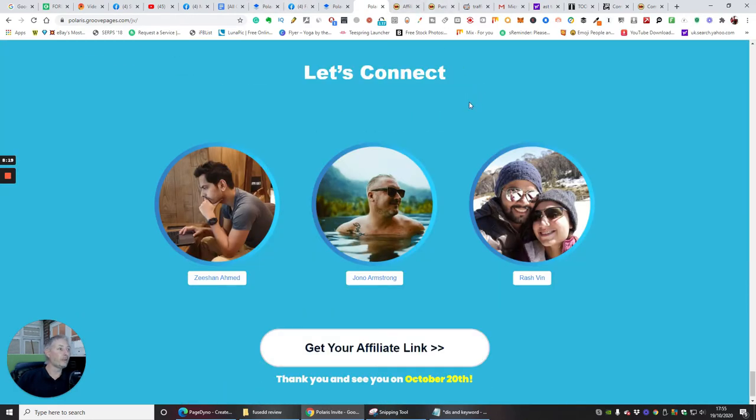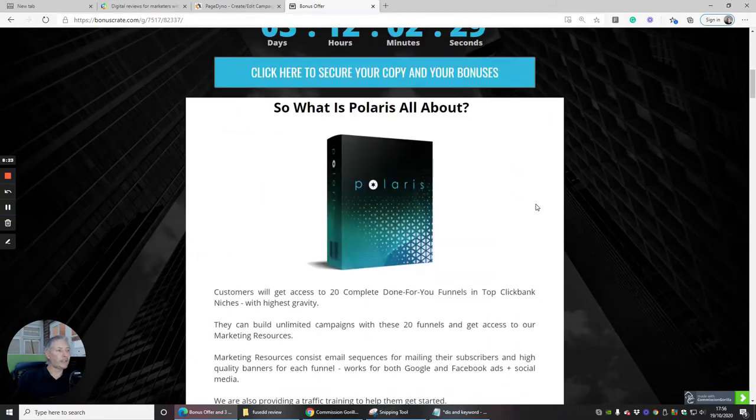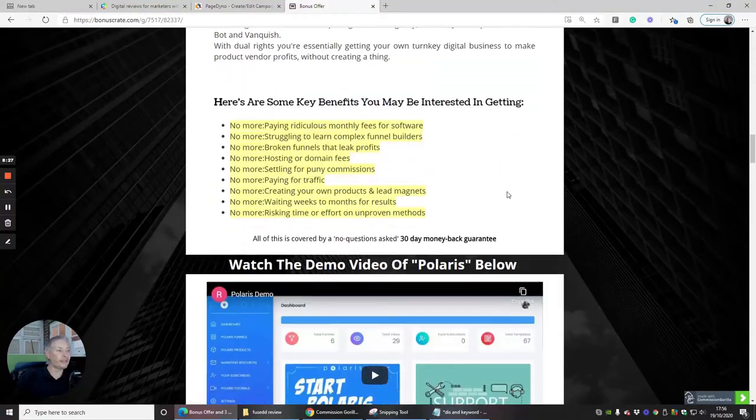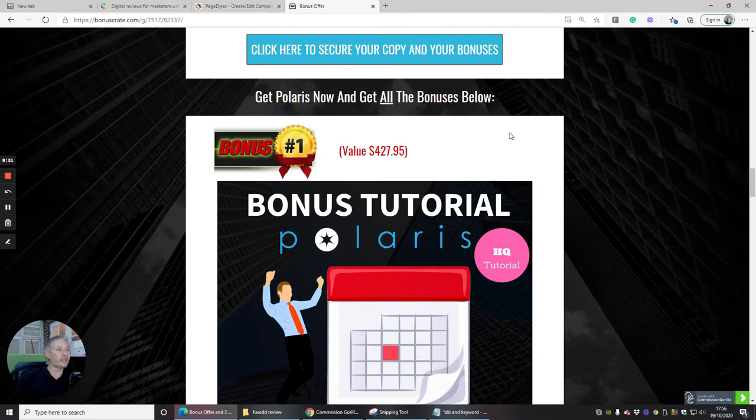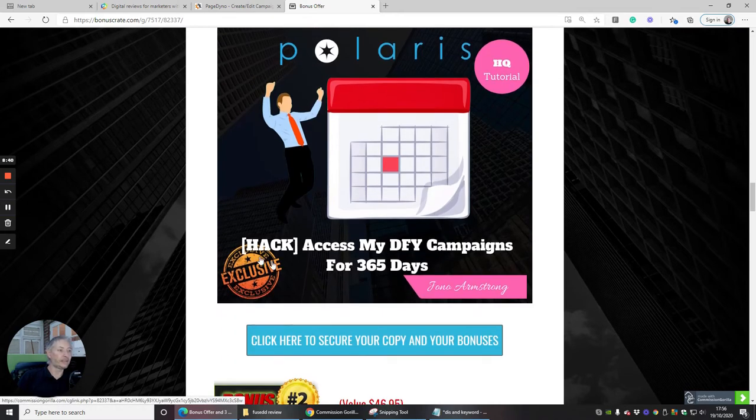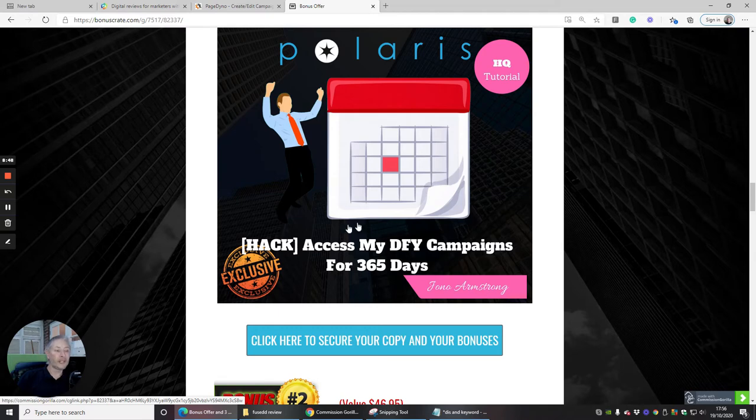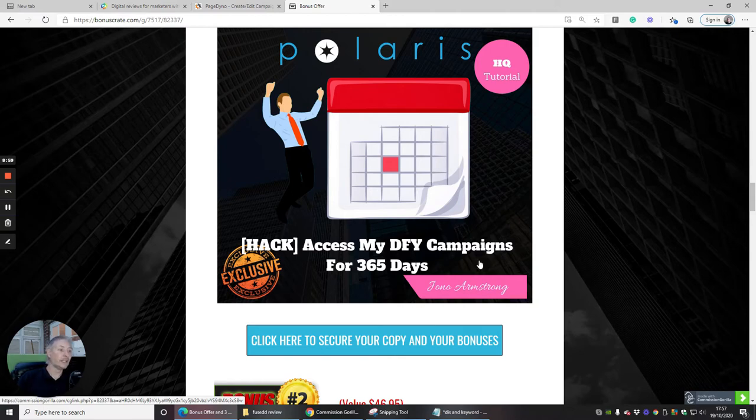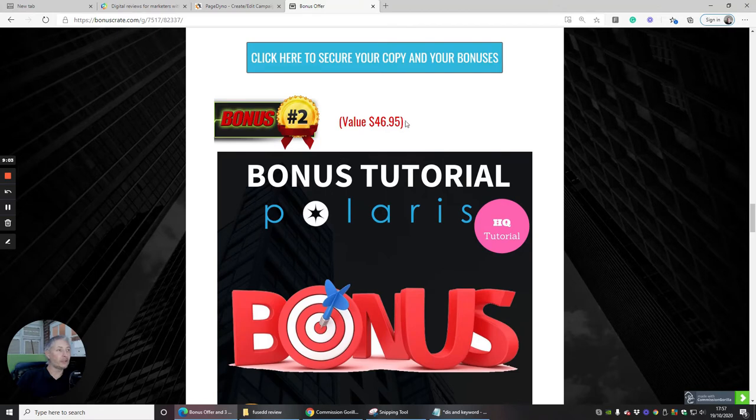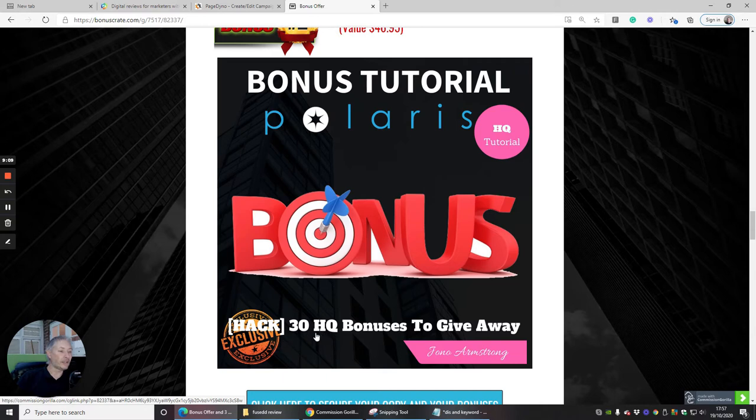Okay guys so we're going to jump straight into the bonuses. I've talked about Polaris and how it's going to help you, now I'm going to talk to you about the bonuses. Get Polaris now and get all these bonuses below. With bonus one you are going to get the bonus tutorial of Polaris which is really cool because this is going to help and show you how you can access these done-for-you campaigns for 365 days of the year. That is a special hack which is going to improve the done-for-you campaigns that you already have. Bonus two which is valued at 46 dollars and 95 cents, this is a 30 high quality bonus to give away.